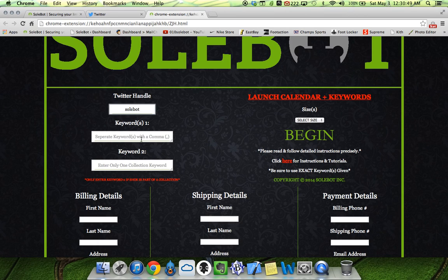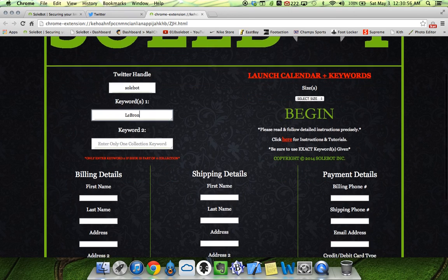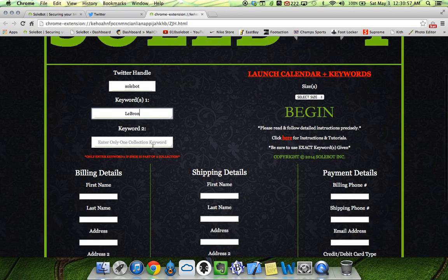Once you enter your Twitter handle, the next thing you're going to want to do is enter a keyword. So for this test we're going to enter LeBron, and it's not part of a collection so we don't have to enter a second keyword.